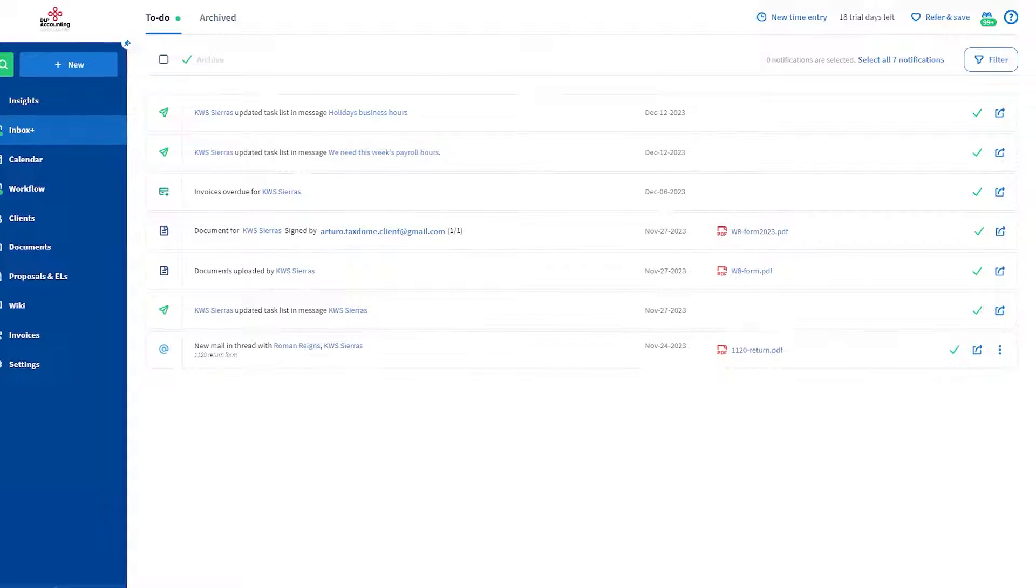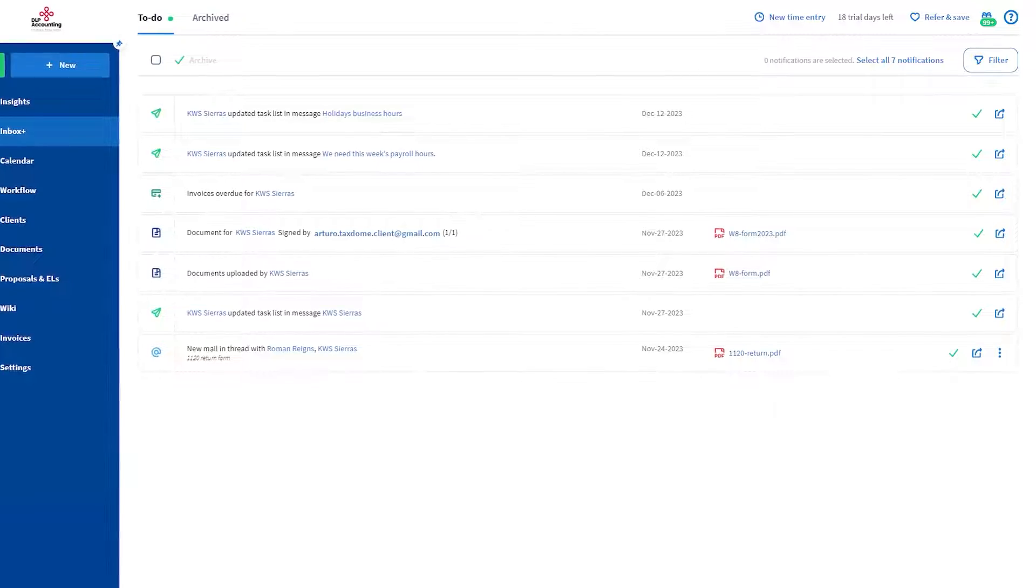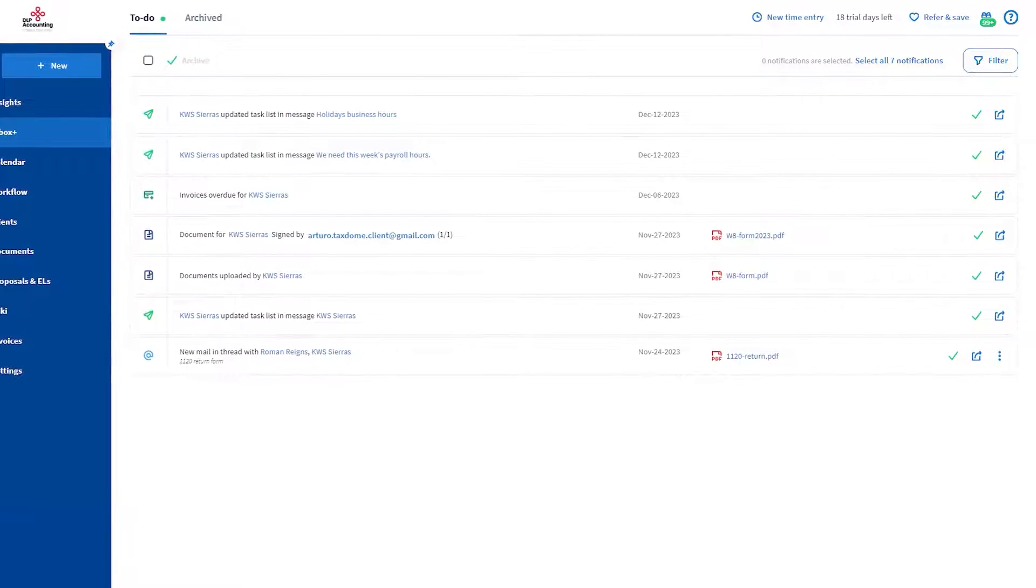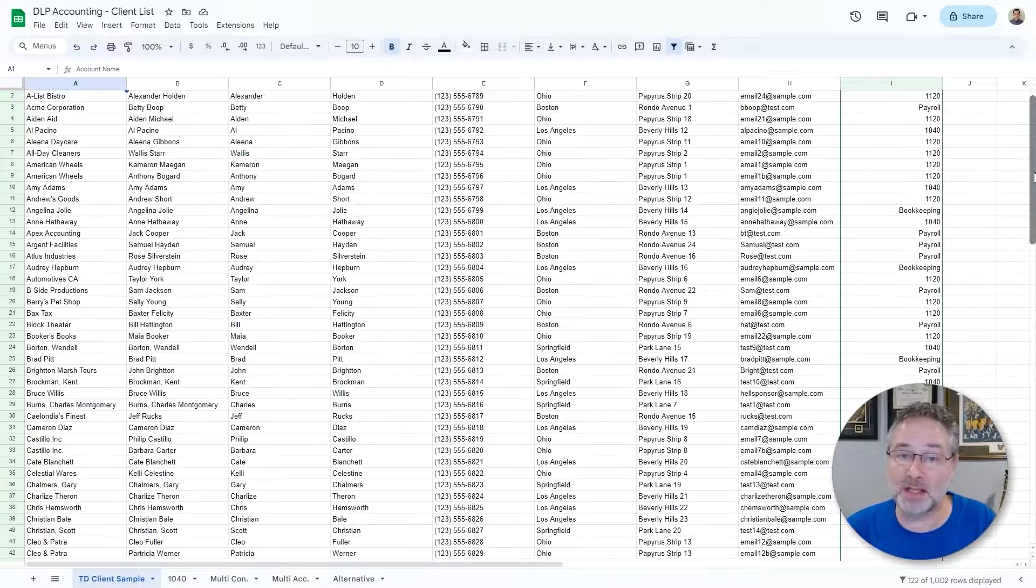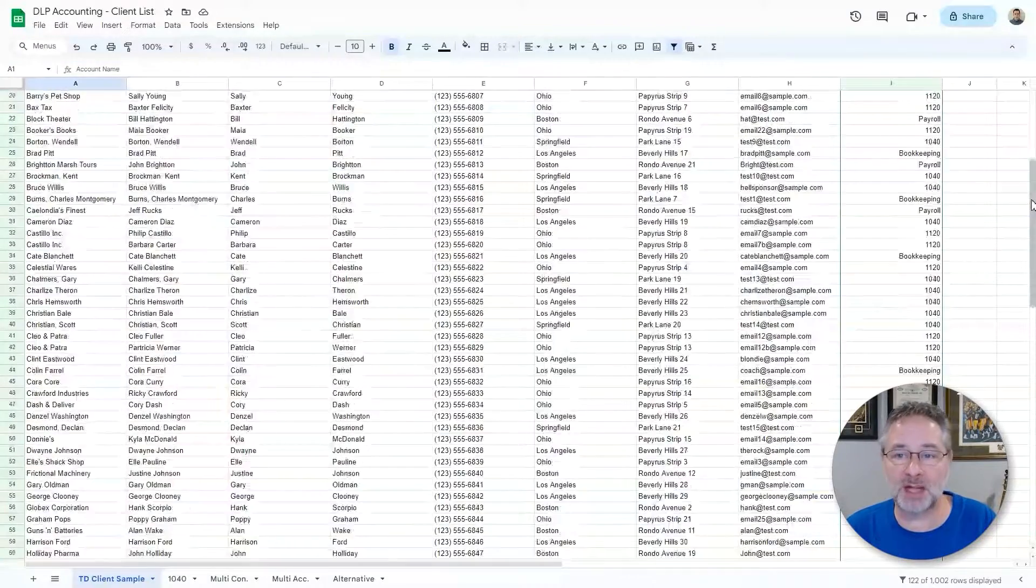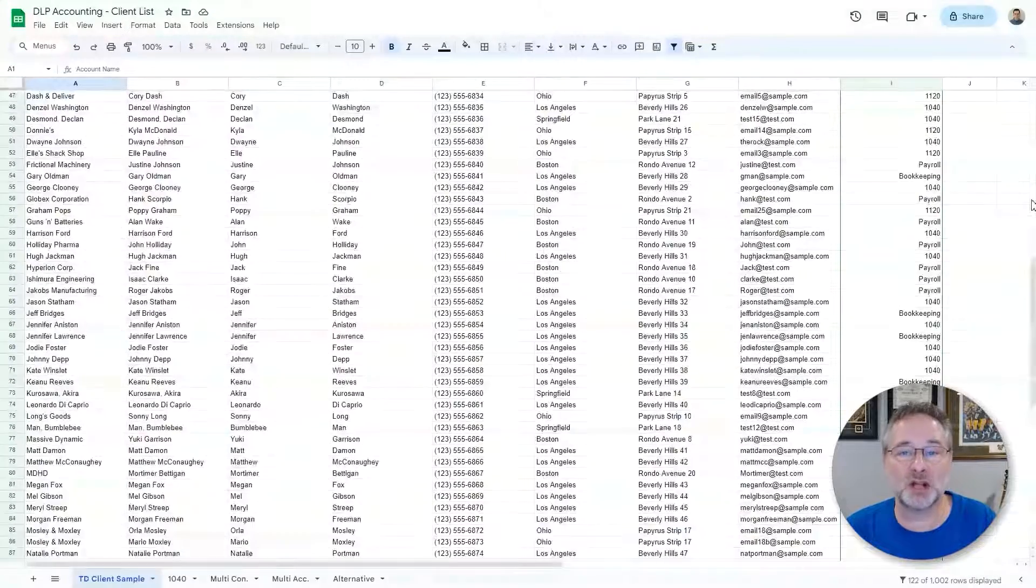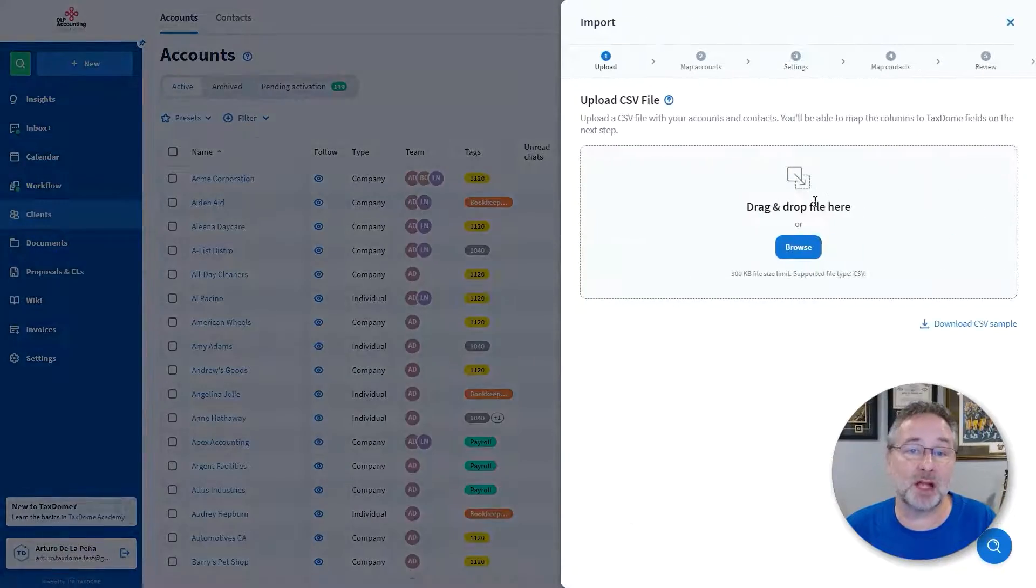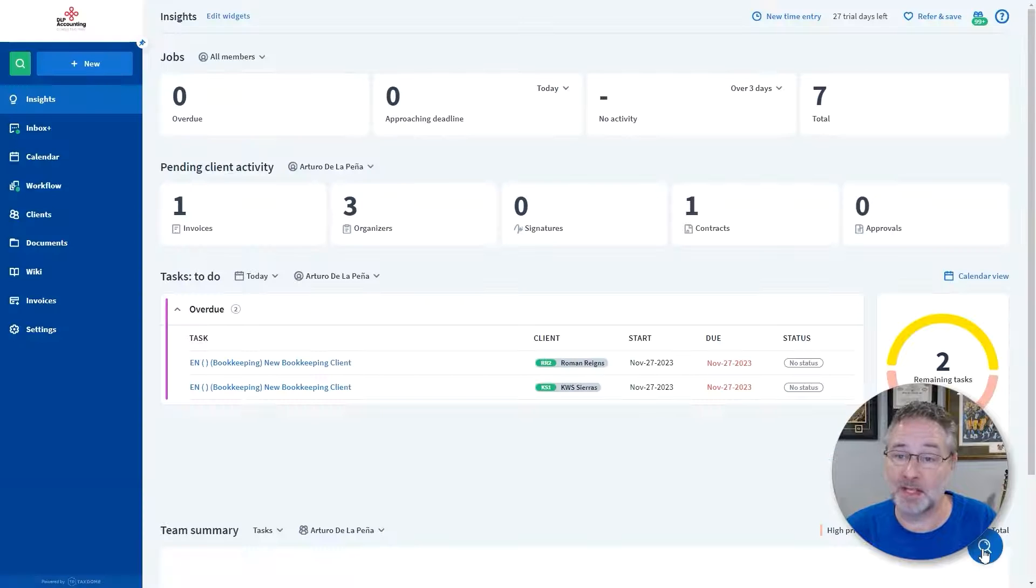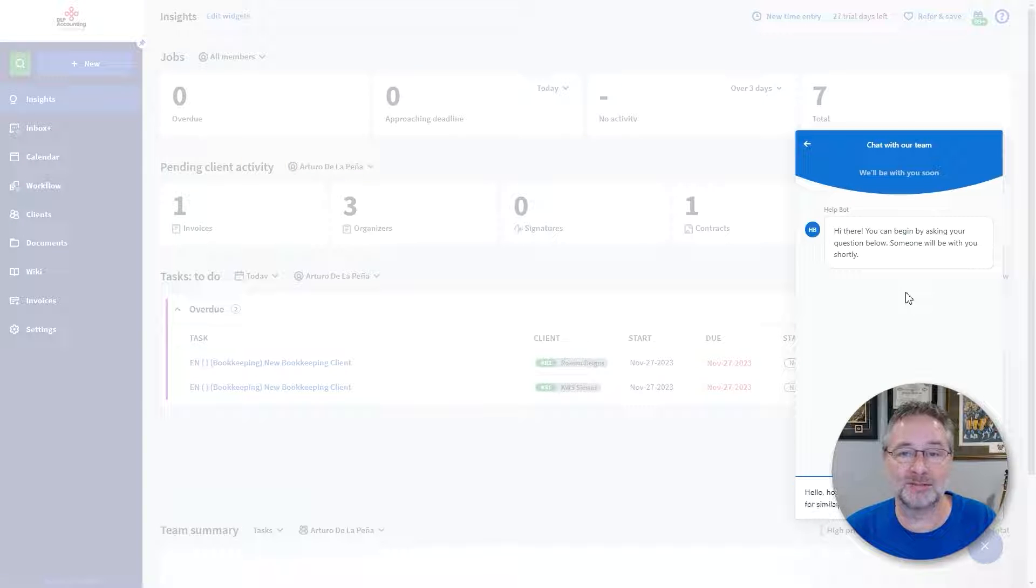We will cover communication in detail in another part of this demo. However, it's worth noting that TaxDome provides a centralized communication platform for you to interact with each of your clients. If you are considering TaxDome and already have a CRM or still rely on the good old spreadsheets to manage all your contacts, you can easily migrate all information into our platform with just a few simple steps. Our team is certainly here to help you along the way.